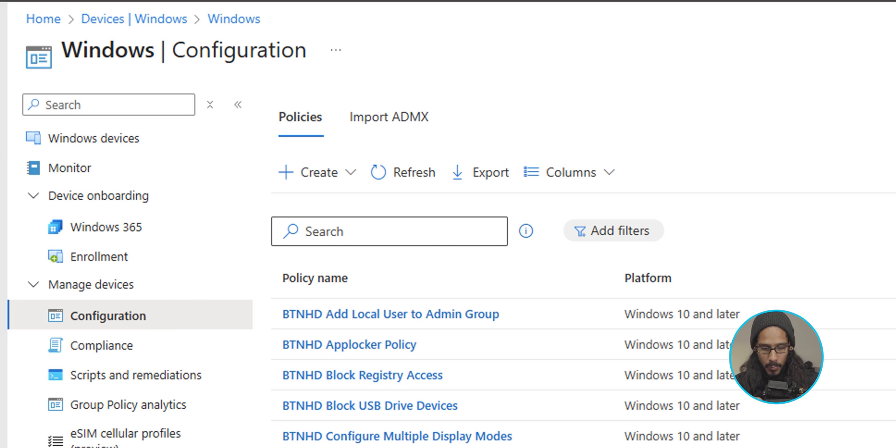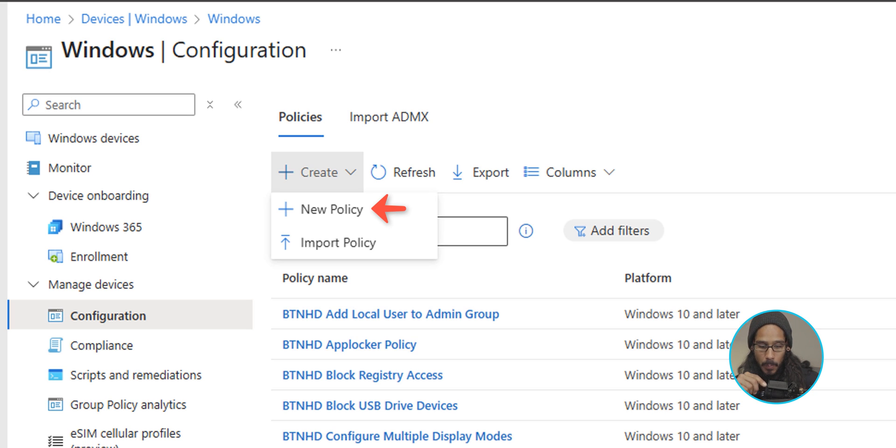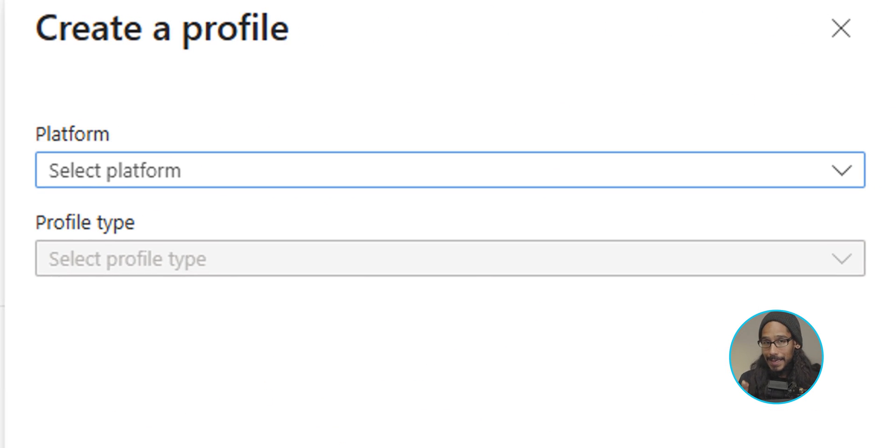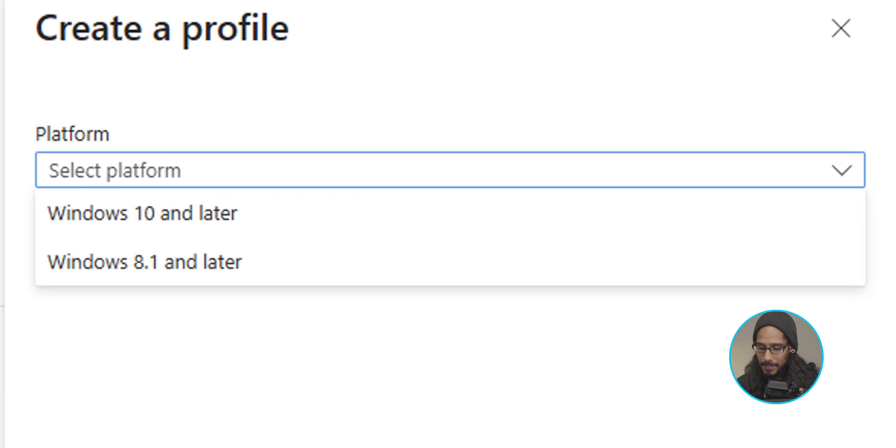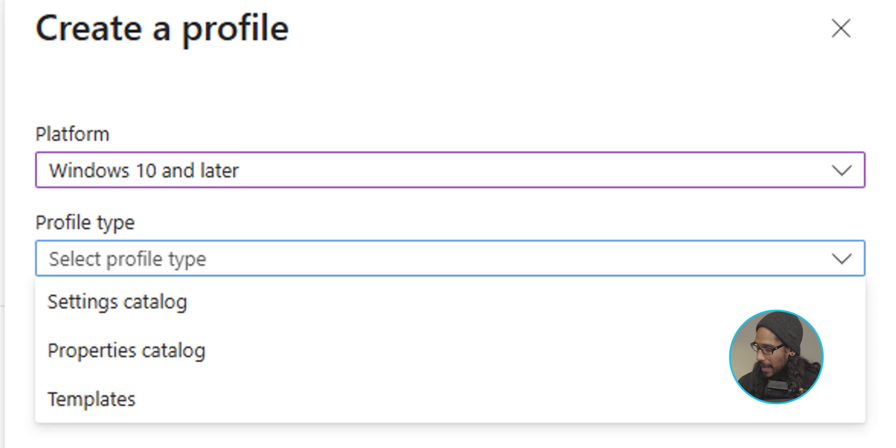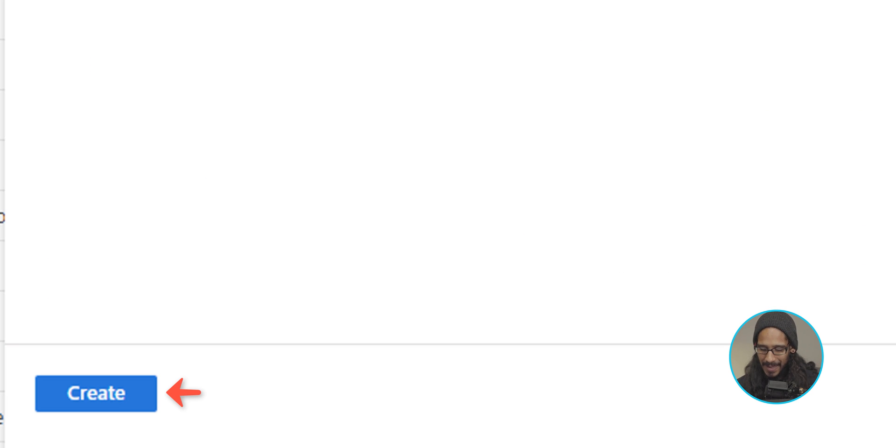And we're going to click on create, which will give you a nice little menu with two options. We are going to select and click on new policy, which will give you a side menu. For platform, let's click on the dropdown and we're going to select Windows 10 and later. For the profile type, let's click on the dropdown and we're going to select settings catalog all the way at the bottom. On the left hand side, let's click on create.